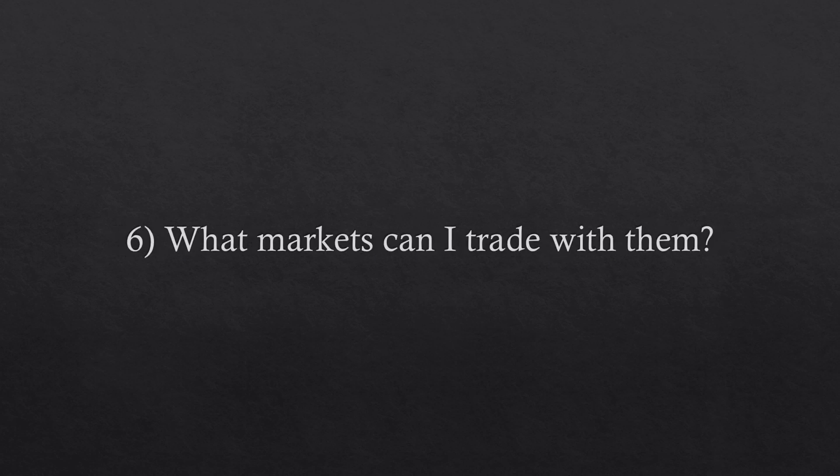Question number six. What markets can I trade with them? The volatility trading, gamma scalping, and vega scalping methods are meant to be used in the stock market in alignment with the stock options market, even though the same rationale can be used in other markets with slight changes in the mathematical concept.